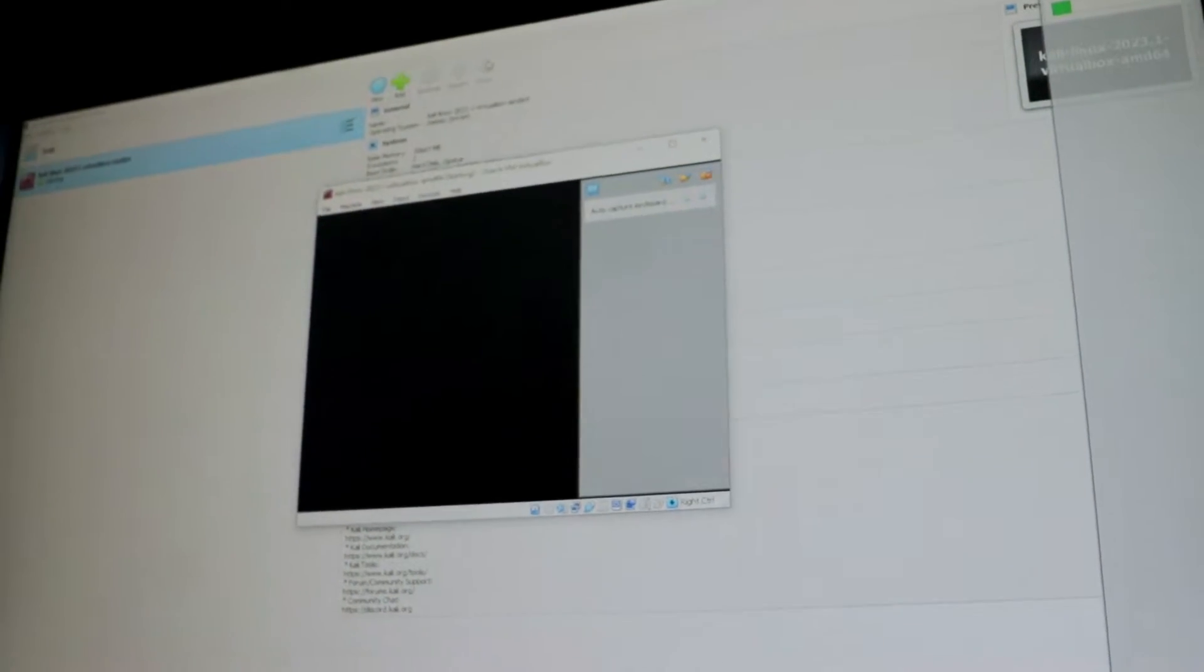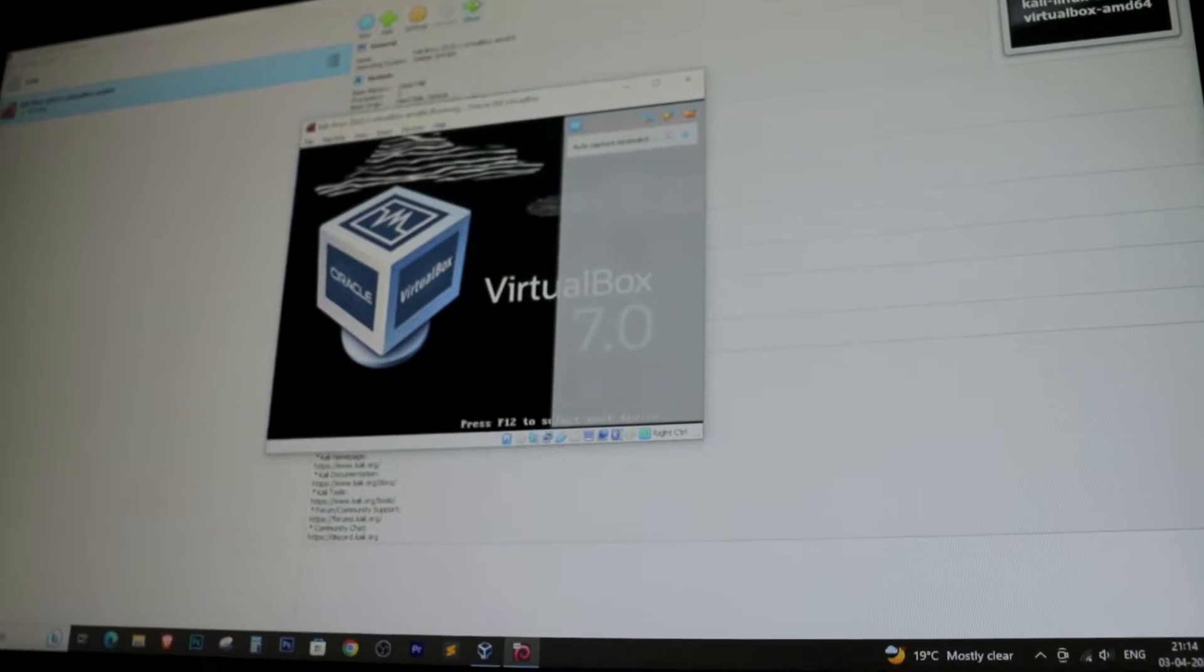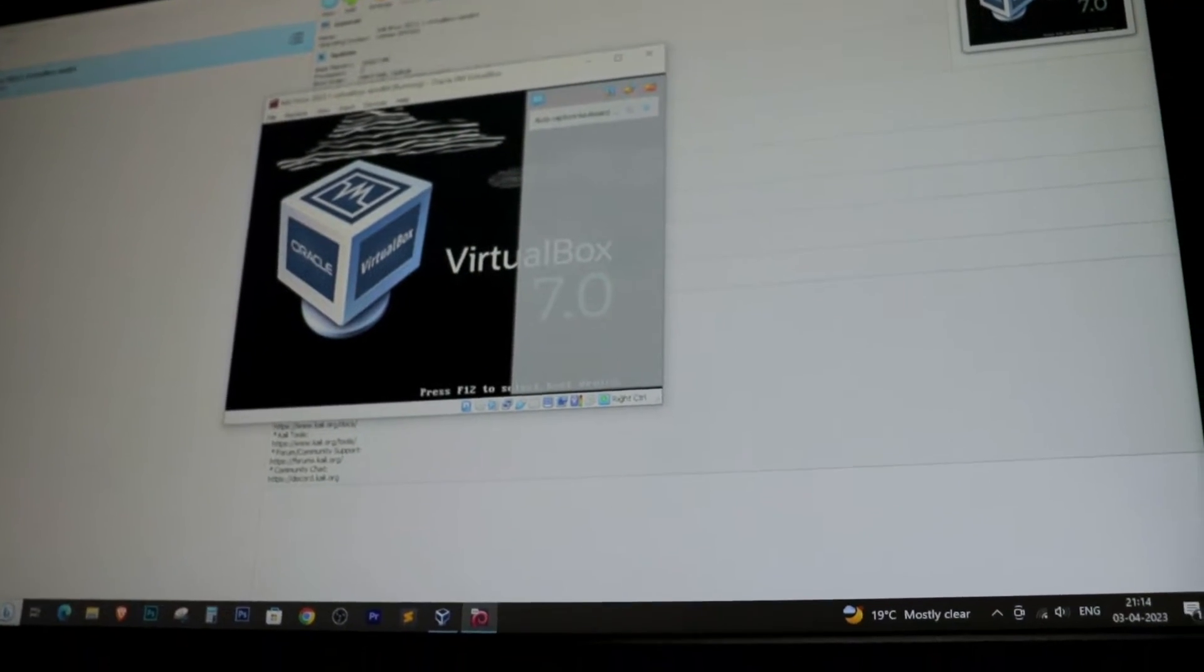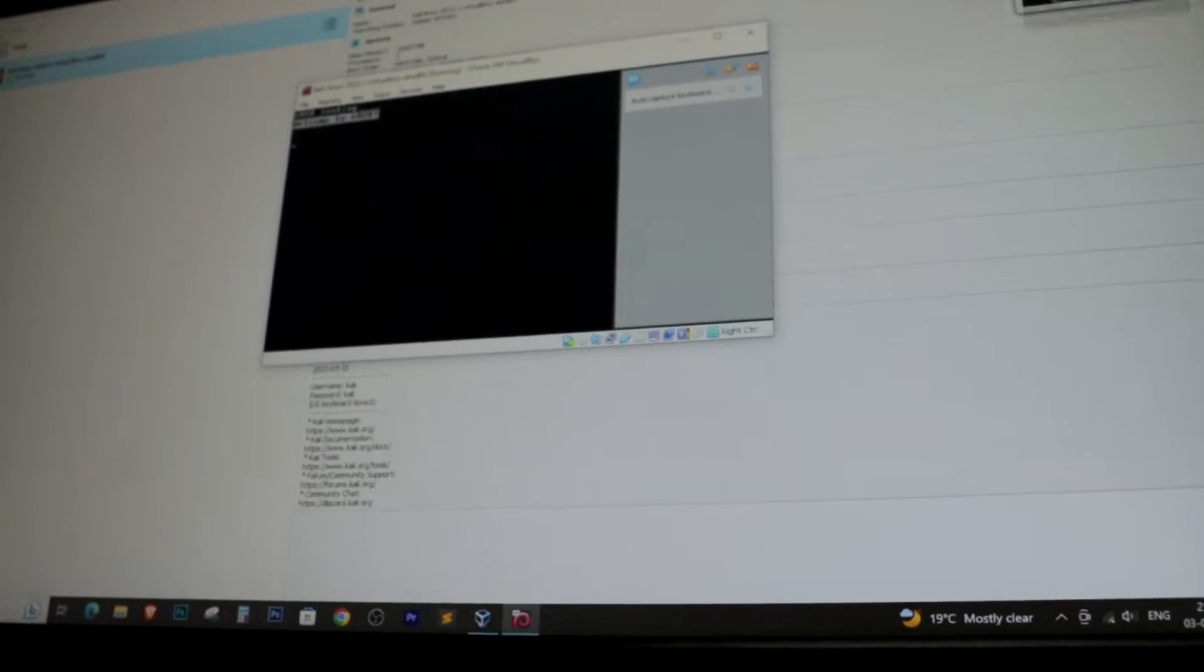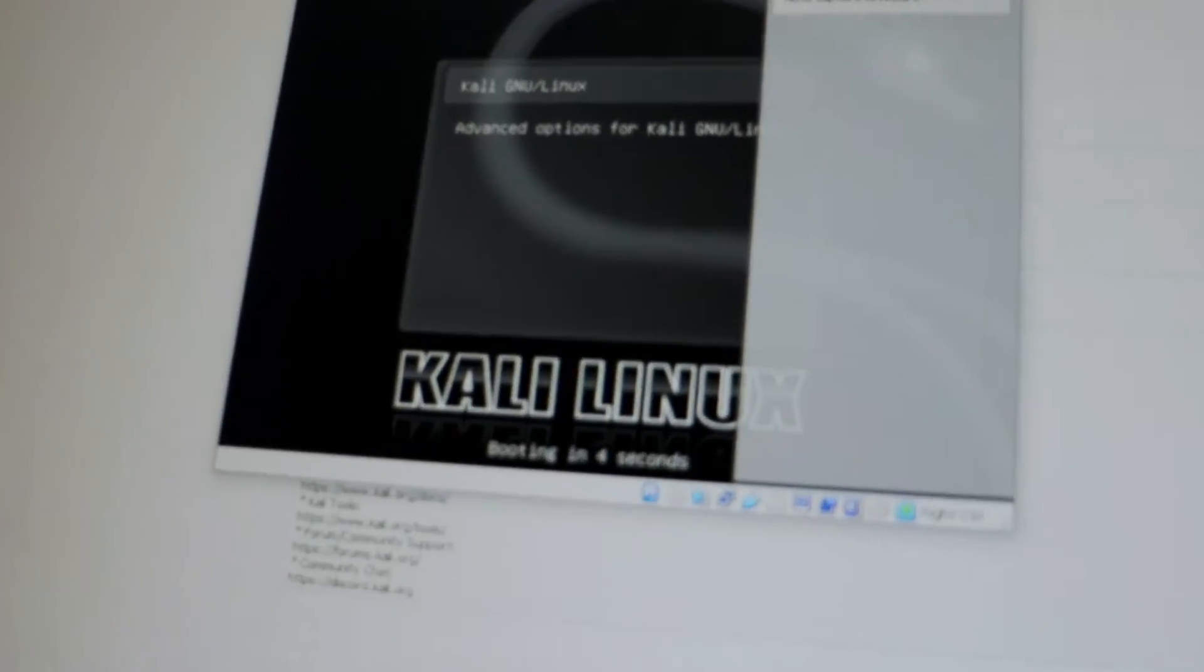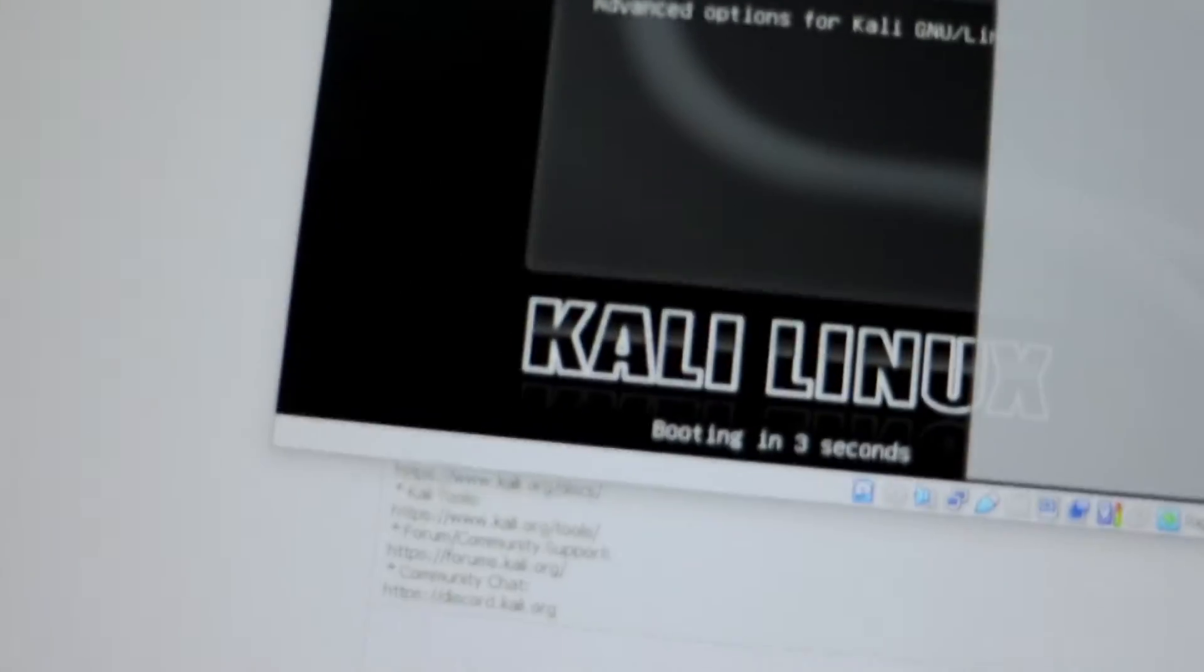And that's it. You should now be able to run your virtual machine without encountering the AMD-V disabled error.